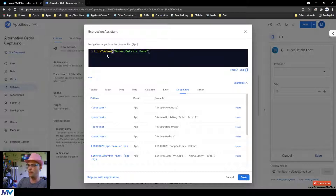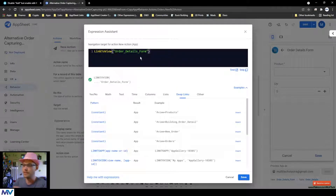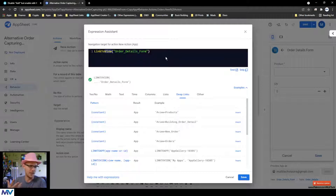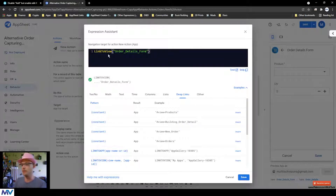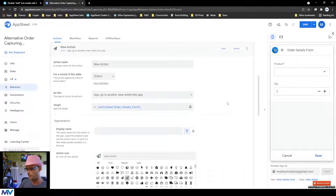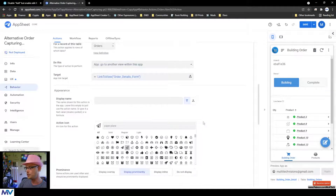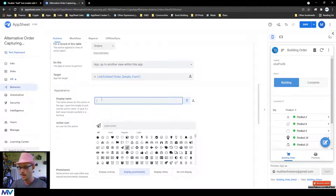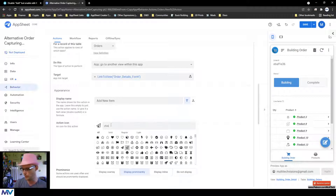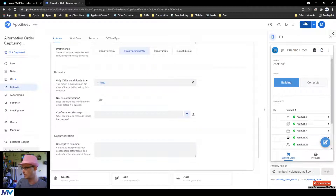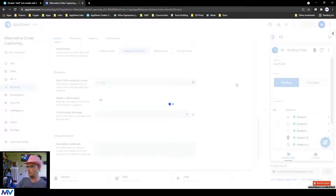We're going to do 'go to another view within this app' and the target will be a formula. I'll use 'link to view' and paste our view name inside there. I don't want to use 'link to form' here because that's a different thing where I'd have to provide details to push into the form — I just want to go to the view. With this, I can create a button and show it. I'll call it 'add new item' with a plus icon and save it.